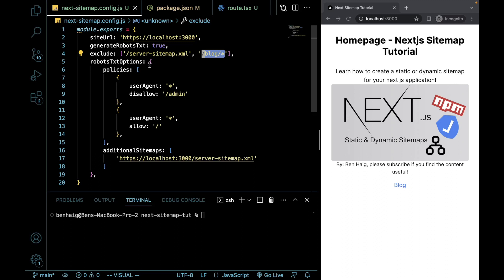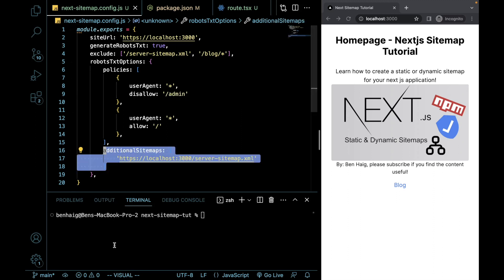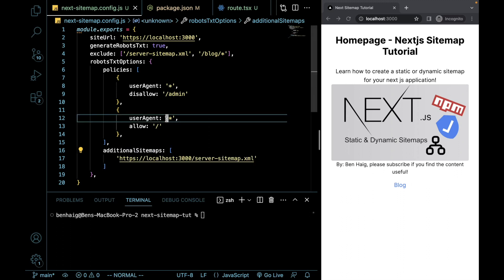Then we have some options for a robots.txt file. So we want to essentially, I'm just putting this in for an example, but we can disallow say you have an admin route that you don't want shown. As well as we need to add on an object for our additional sitemaps. I'll give the documentation for this, I'll put that down in the description below so you can check that out.